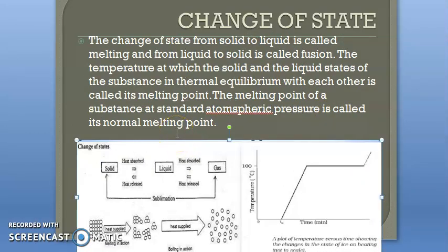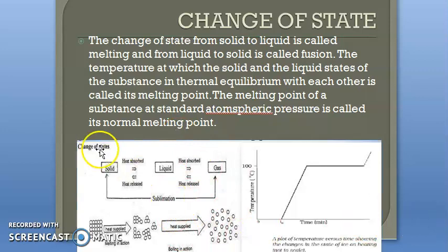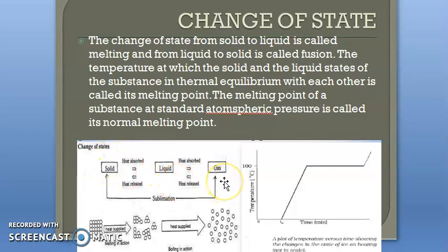The melting point of a substance at standard atmospheric pressure is called its normal melting point. Now let's look at this diagram showing the change of state. Here we have solid, liquid, and gas.